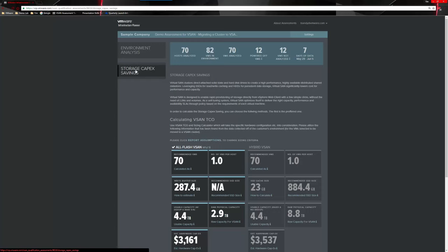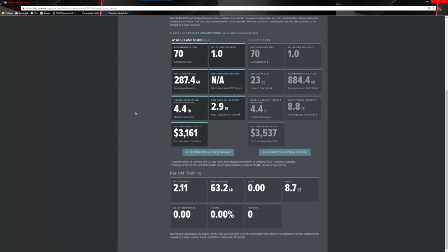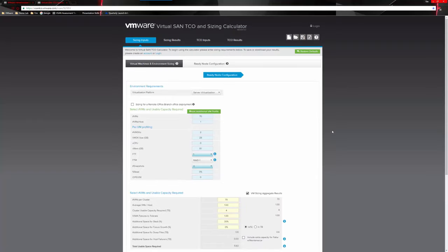Let's look at the storage CapEx savings section. Scrolling down, we now have per-VM profiling information: number of VMDKs, VMDK sizes, memory, snapshots, read percentage, and IOPS. But let's get into the actual sizing calculator and TCO tool, because this is really the meat and potatoes of this assessment — this is the information we really want to look at.